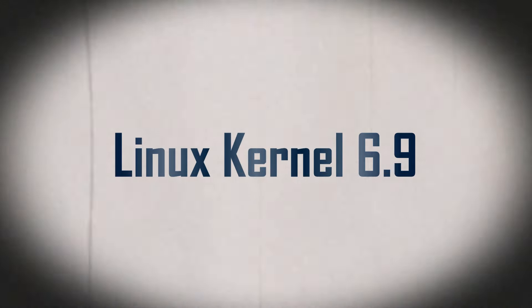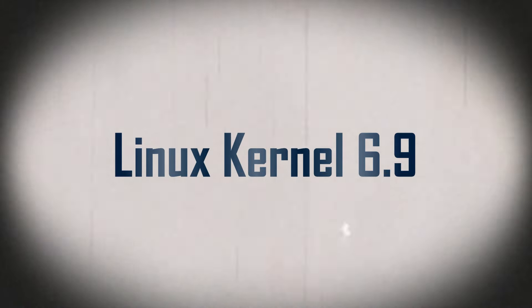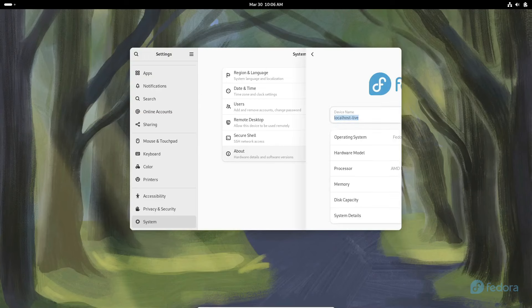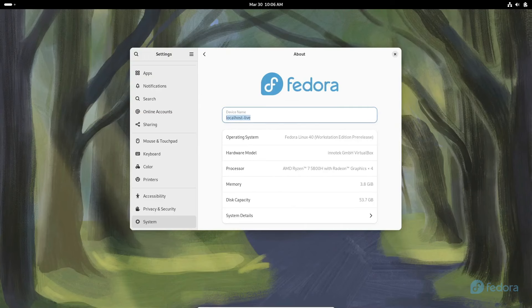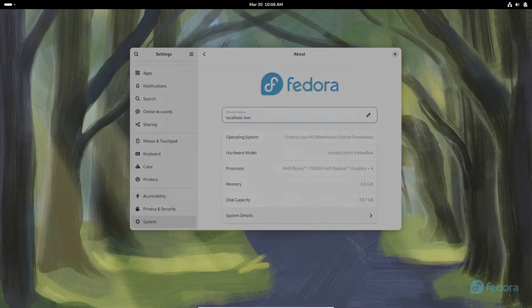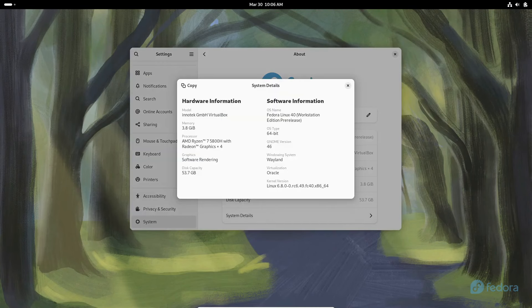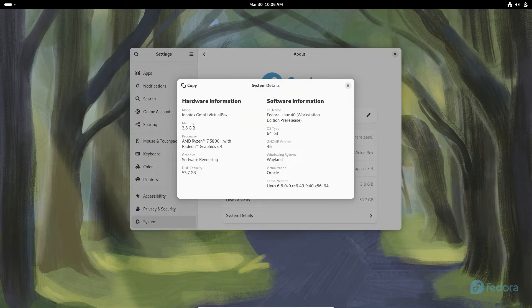Hey there, fellow tech enthusiasts! Welcome back to our channel. Today, we've got some exciting news for all you Linux aficionados out there. That's right, it's time to dive into the latest release of the Linux kernel version 6.9.